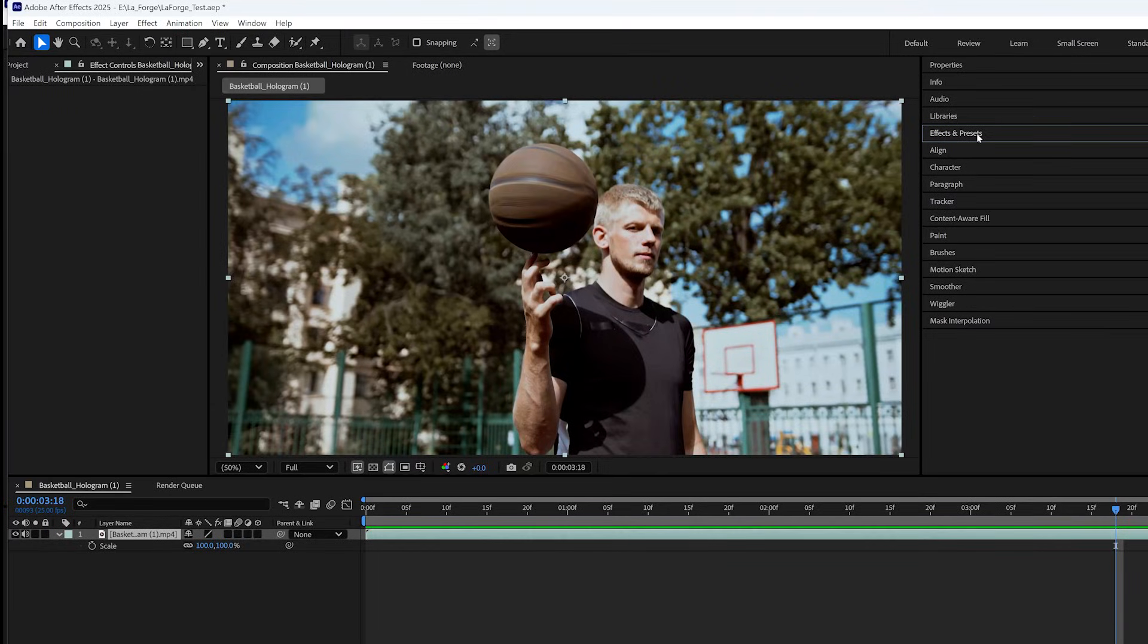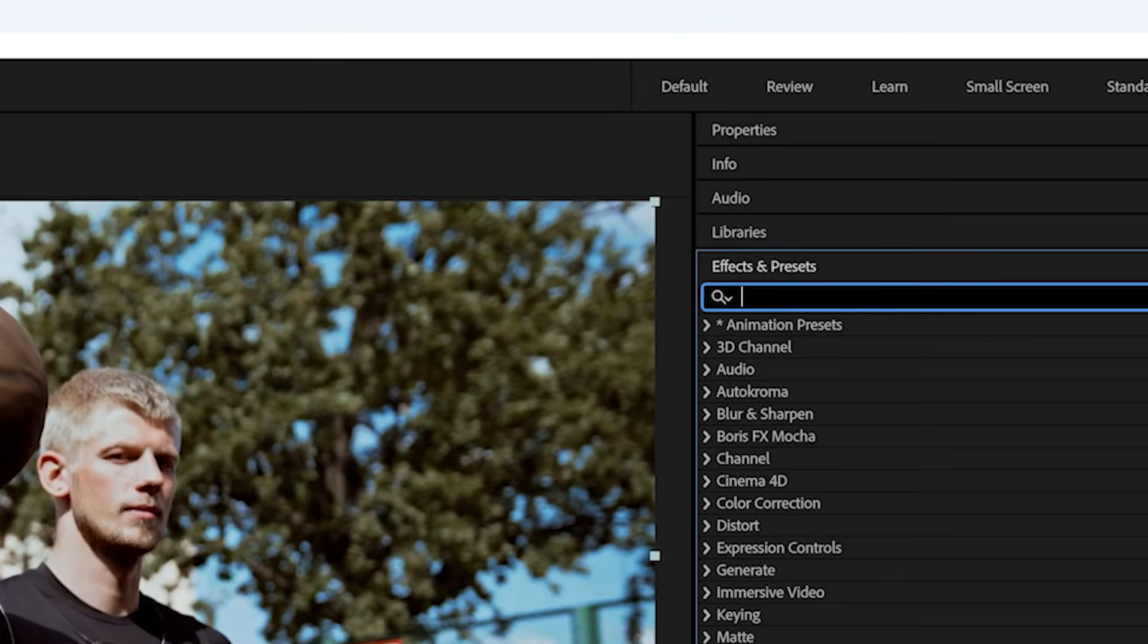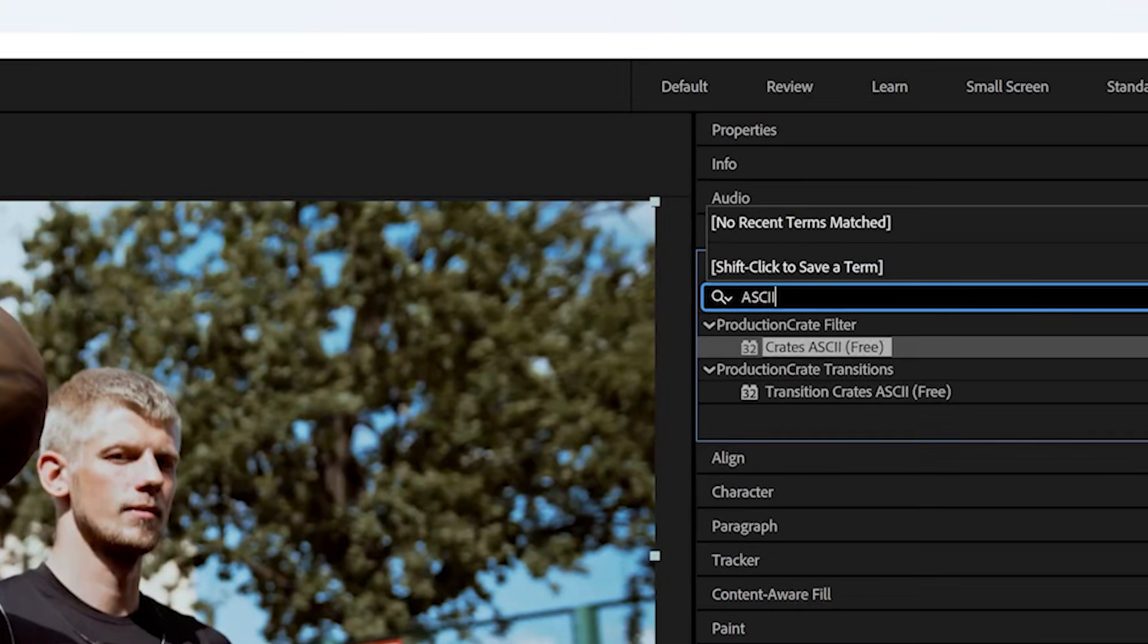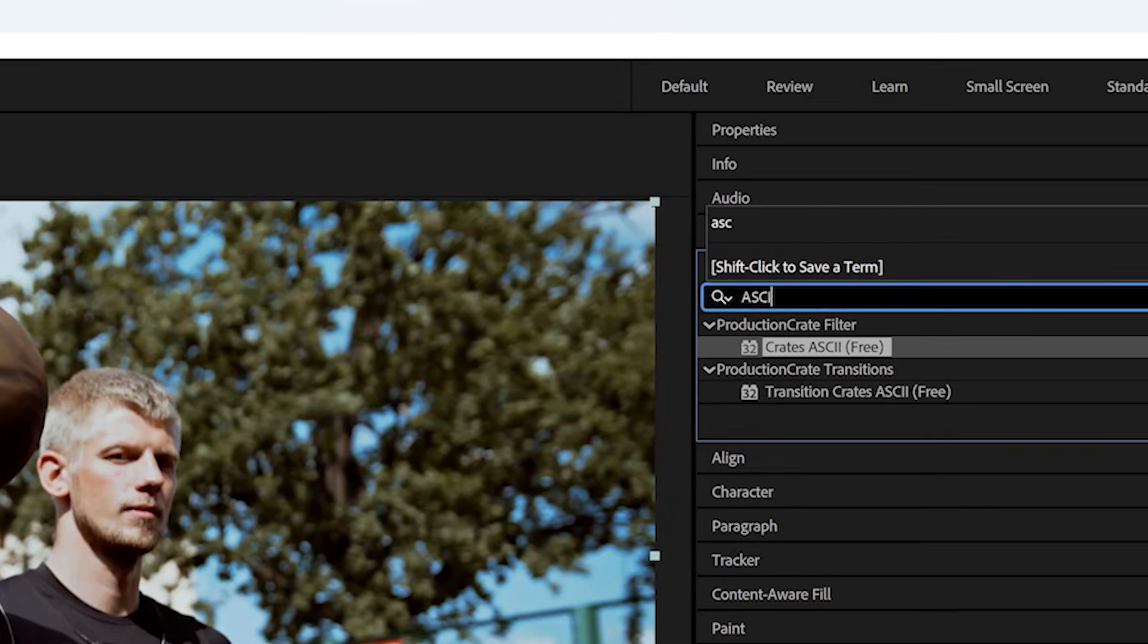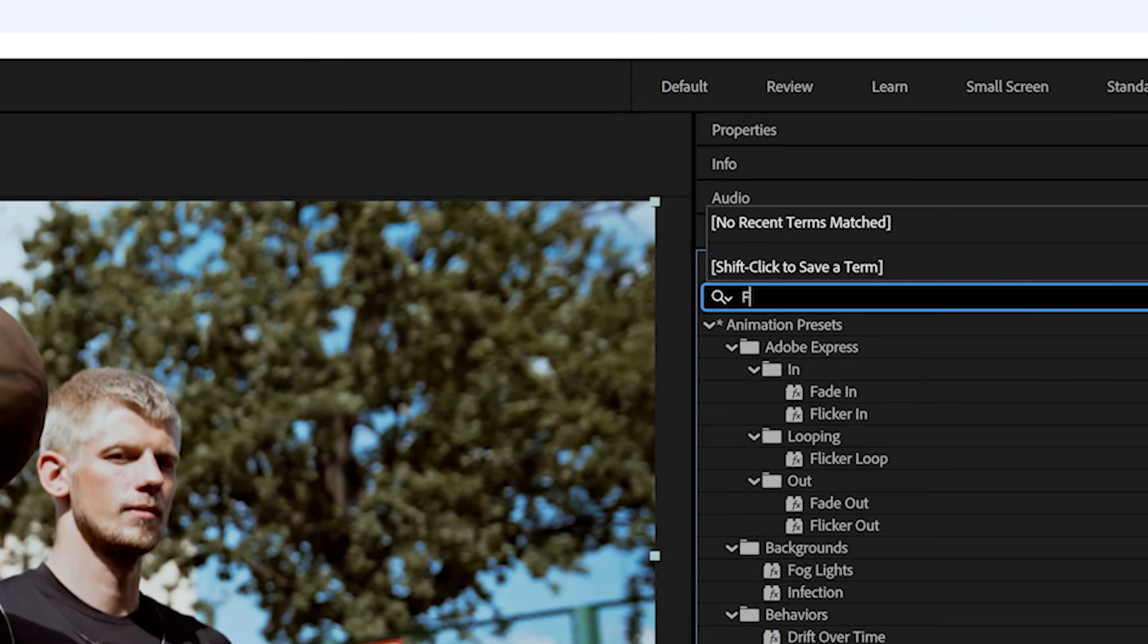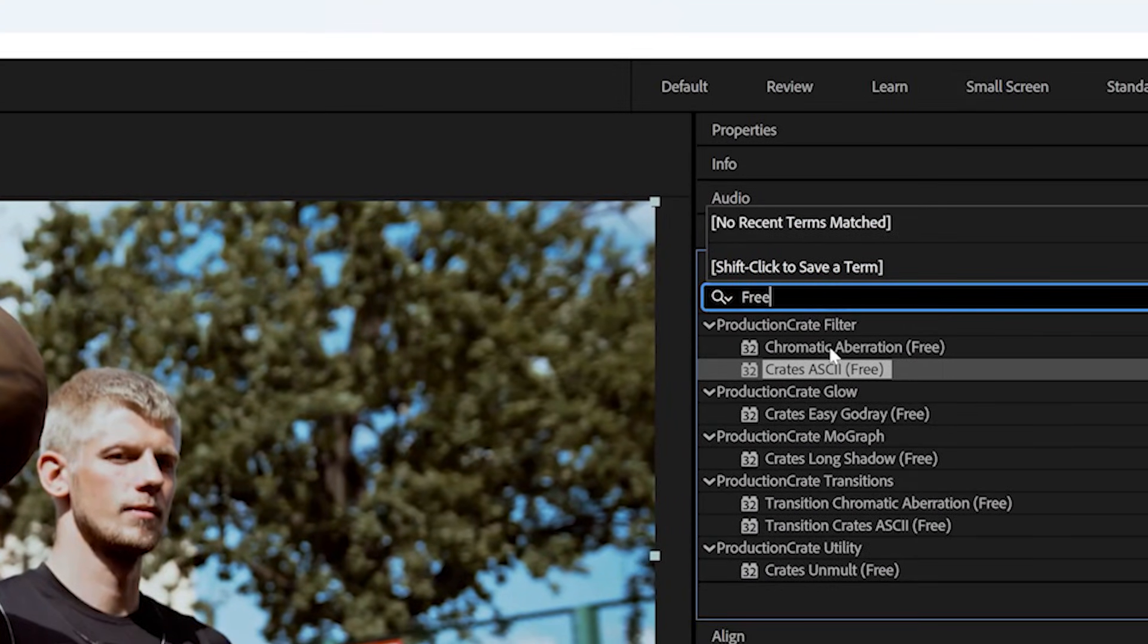Go ahead and launch After Effects or Premiere and search for the ASCII plugin. Or even better, search free and you'll see a list of other free plugins we have.